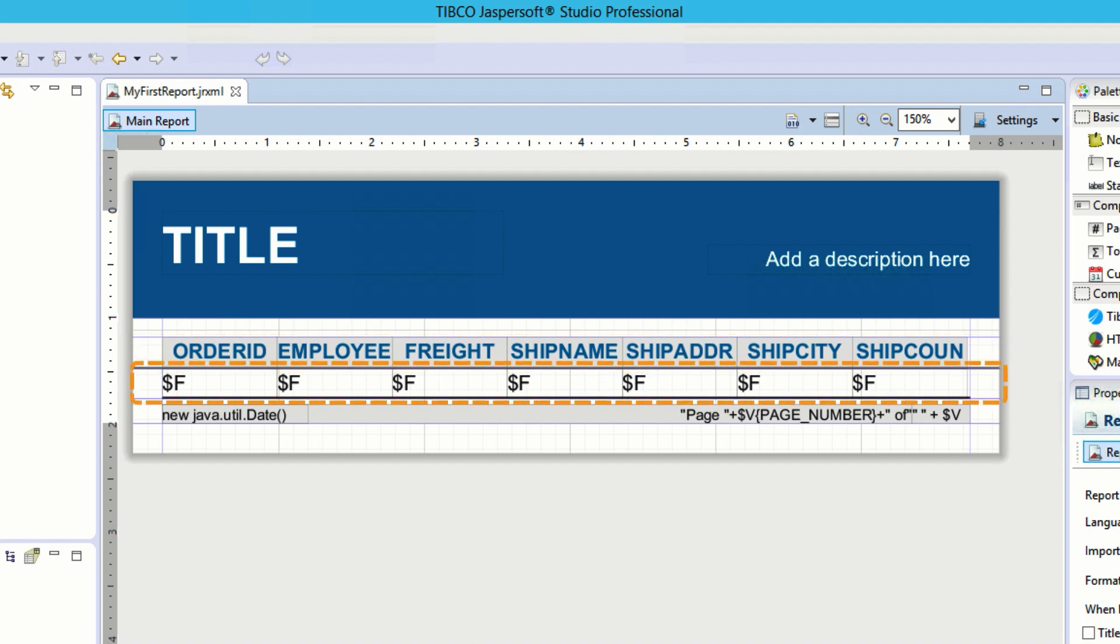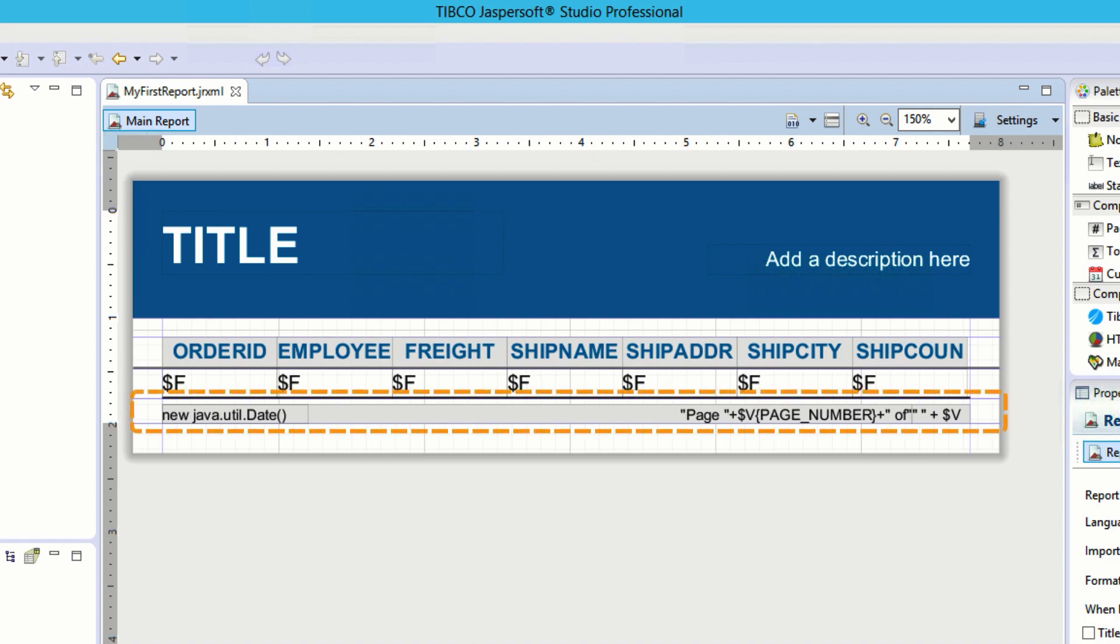The next section, the detail band, is where the real body of the report is, and is populated by expressions that will pull the data from the database and print out each new row. Below this is a page footer, which contains another expression that will display the page number as well as the date.